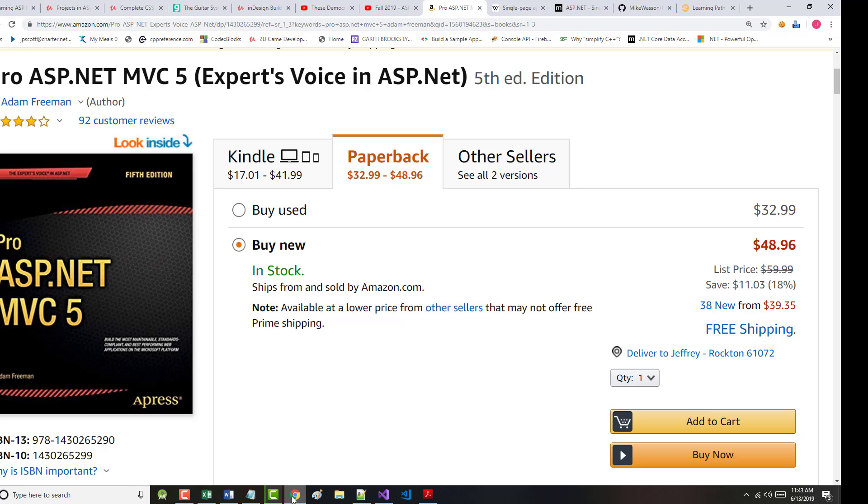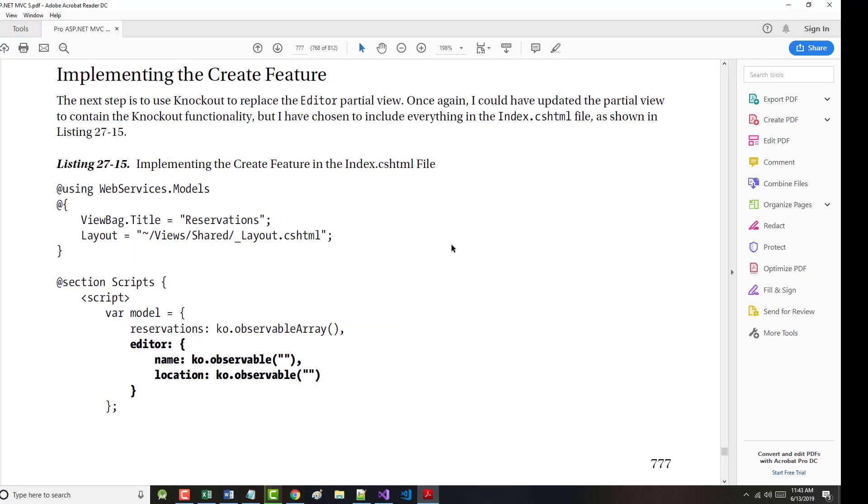All right, hello once again, Jeff Scott of Rankin Technical College, and as part of the Rankin Technical College AWD, or Application and Website Development Program, and in particular the AWD 1111 .NET Framework with Web Databases class for the fall 2019 semester, I've been doing a series of video presentations based on the textbook that will be used for the AWD 1111 class, that textbook, the one shown on screen, ProASP.NET MVC5, an Apress text by Adam Freeman. And I am on the middle of page 777 as we work our way through the 27th and last chapter that's in the book, all right?